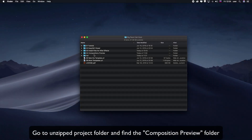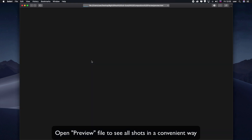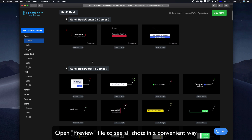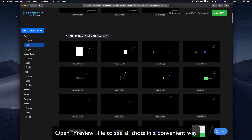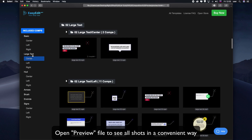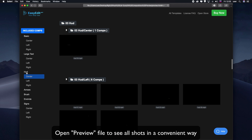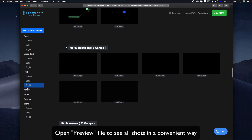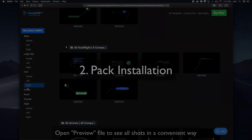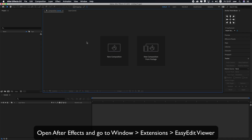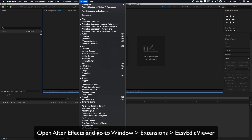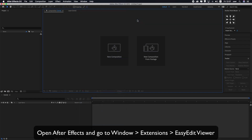Go to the unzipped project folder and find the composition preview. Open the preview file to see all shots in a convenient way. Then open After Effects and go to Window, Extensions, Easy Edit Viewer.